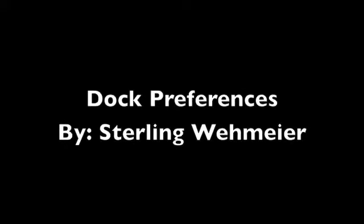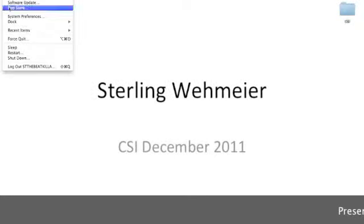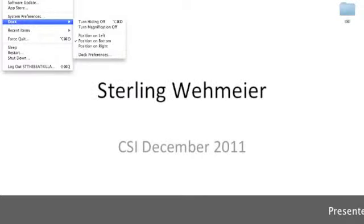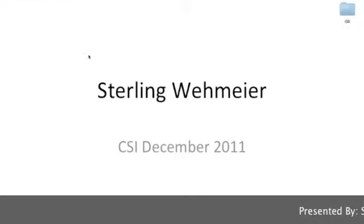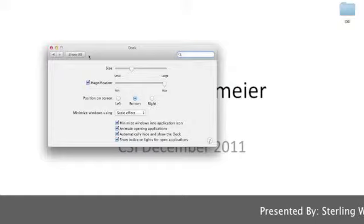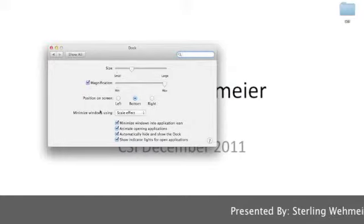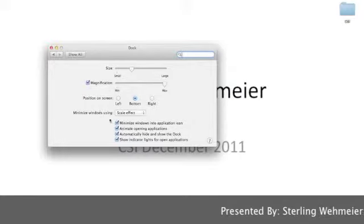Next up is Dock Preferences. To change any dock preference, click the apple icon at the top and go to Dock then Dock Preferences. From here you can choose any selection to customize your dock.